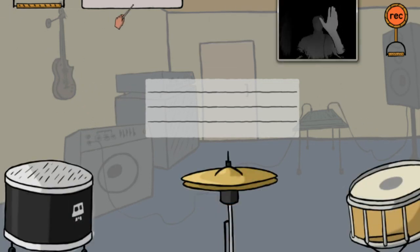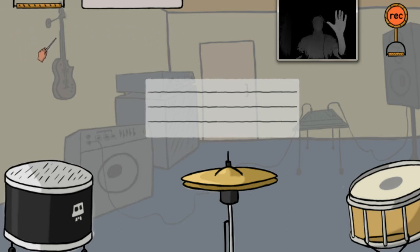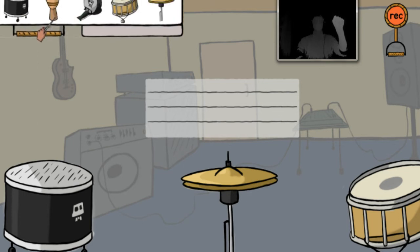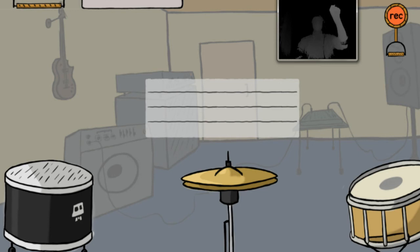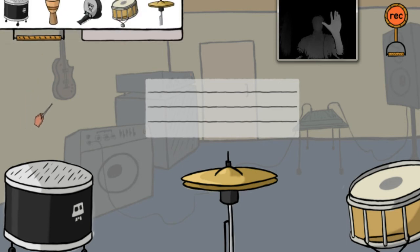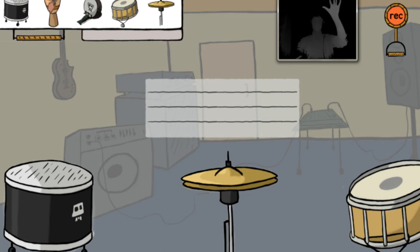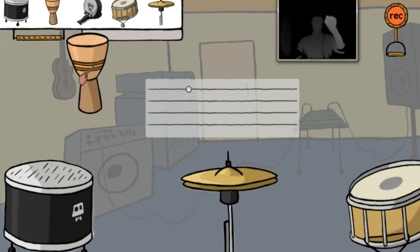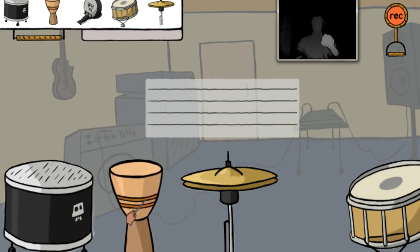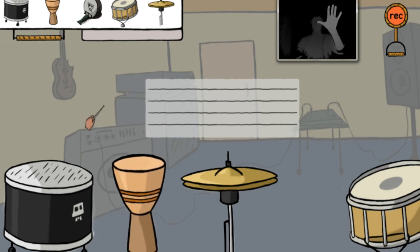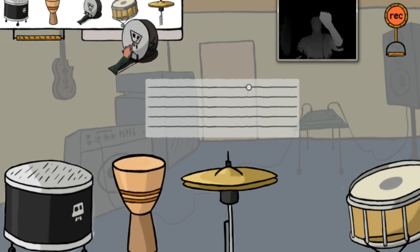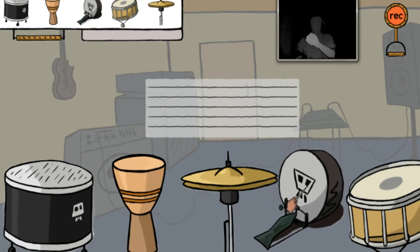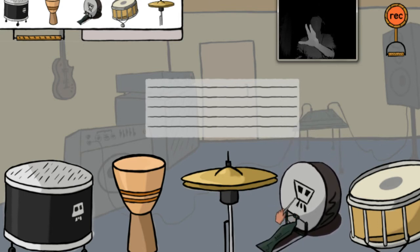Drums on the screen can be customized by using the drum menu. To open it, grab the handle at the top of the screen and pull it down, just like the recording handle. Drums can be added from the menu by grabbing them with your hands and moving them to a desired position. To release an object where it currently is, simply open your hand.